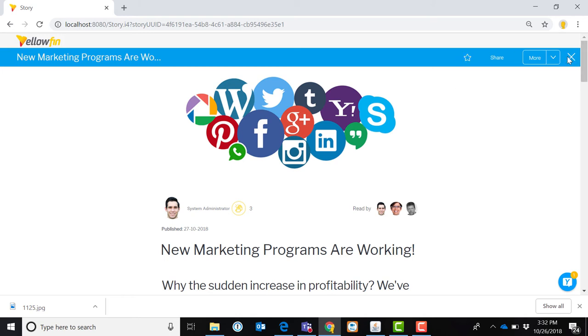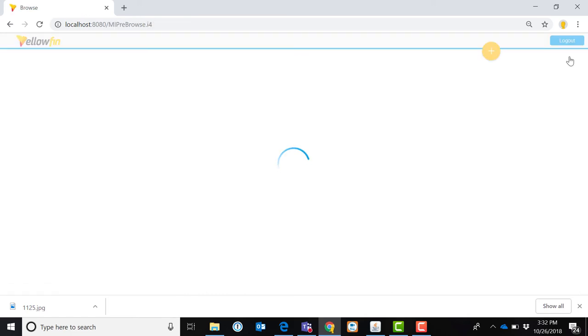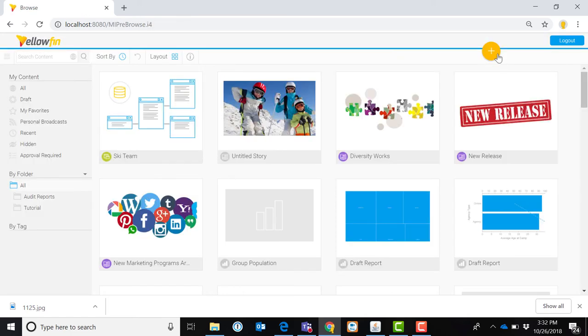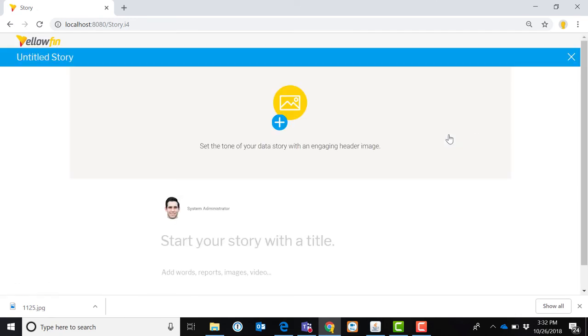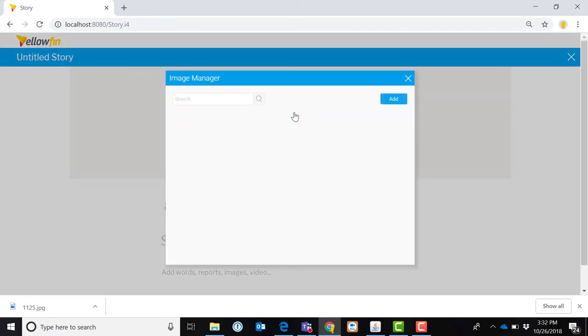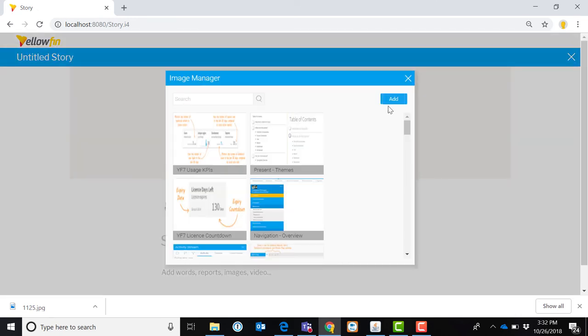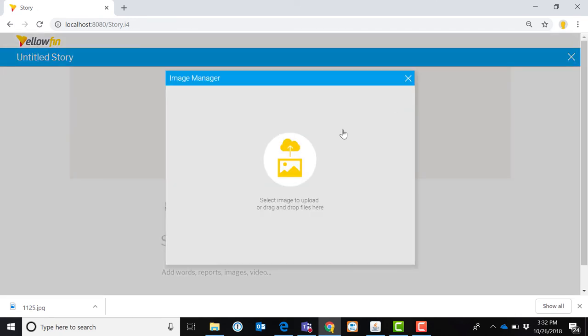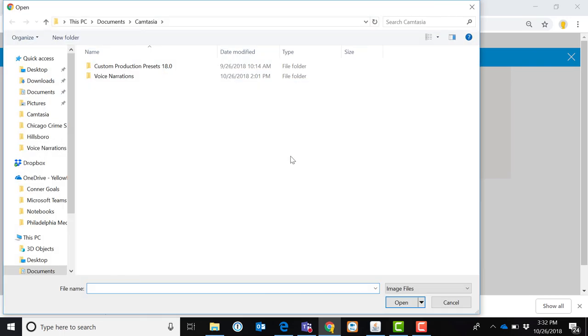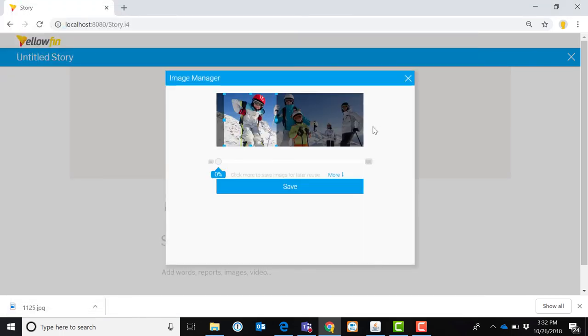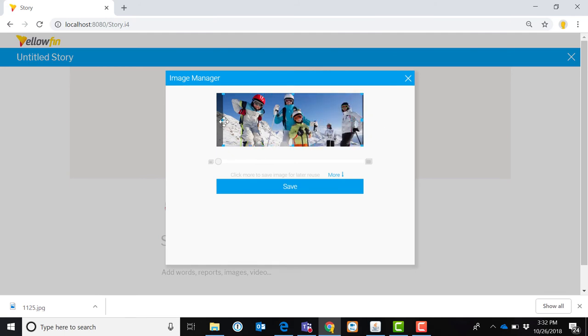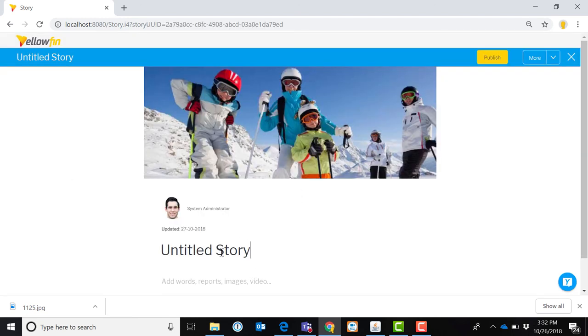So it's a very simple process to create a story. I simply go to my Create menu up here, and I will create a story. The blank storyboard then, I have a place here where I can actually search for a graphic. It could be something that's already stored in Yellowfin, or maybe I want to grab something here. Resize the graphic very simply to explain what this is or to give it context.